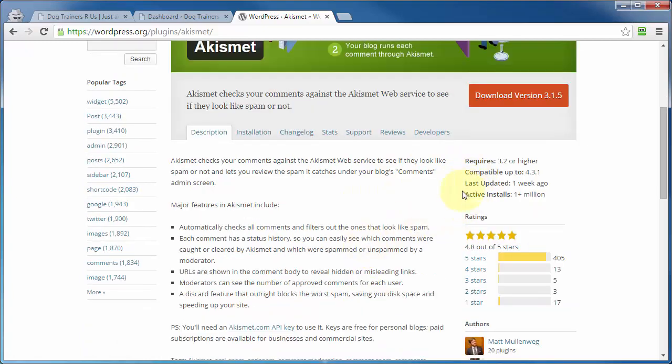Now, if there are several different plugins that you're deciding upon, one way that will help you decide which one will work best for you is how many installs has that particular plugin had? When was the last time it was updated? What kind of a rating does it have?